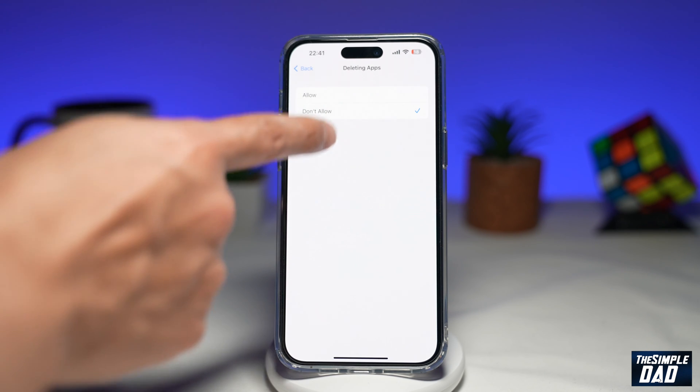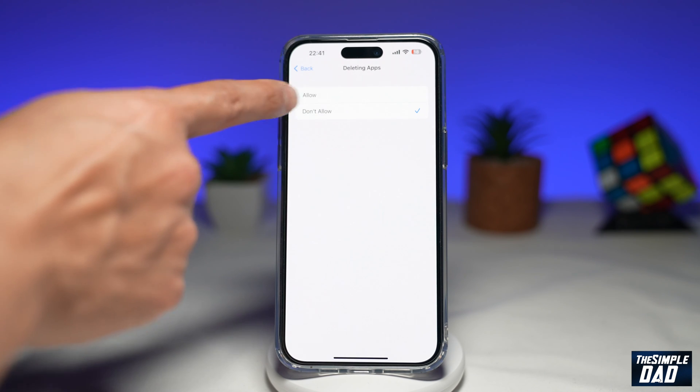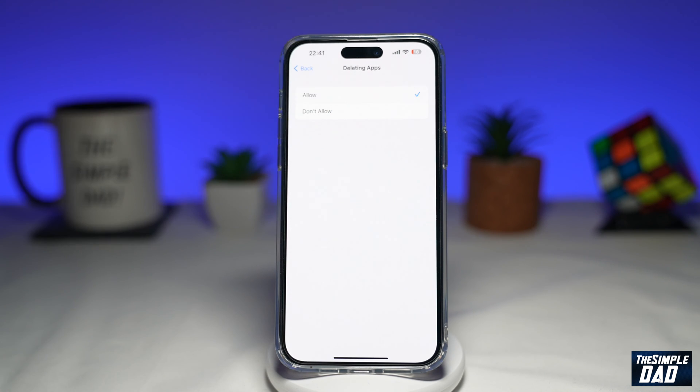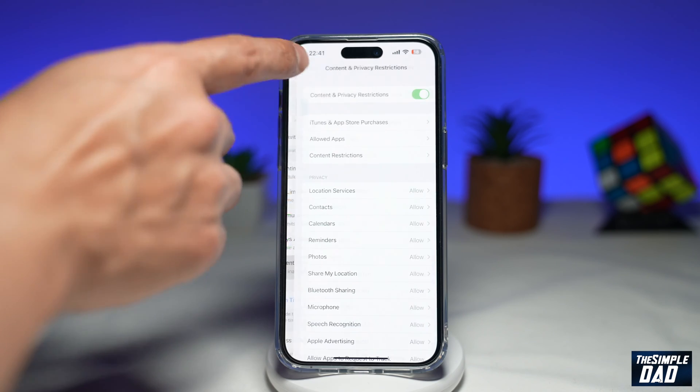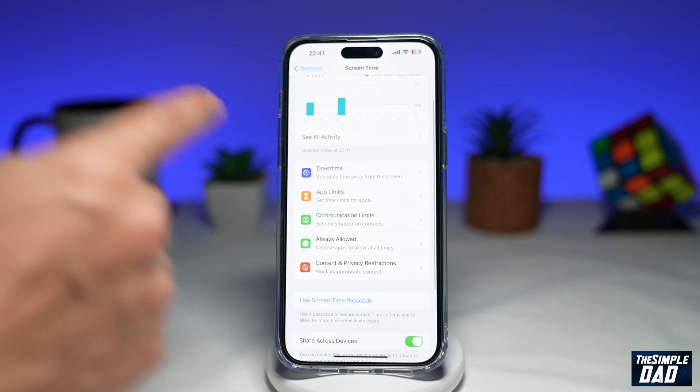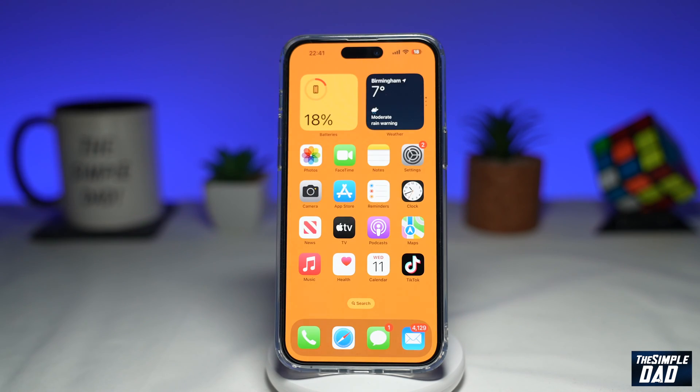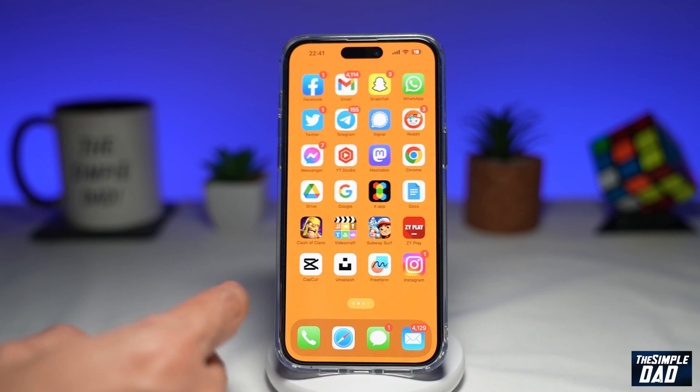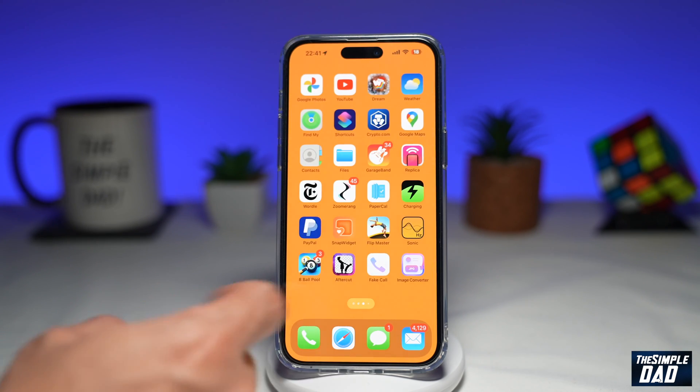On this page, go ahead and tap on Allow. Now you can go back to your home screen and try deleting the app.